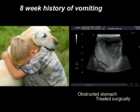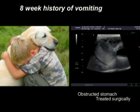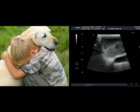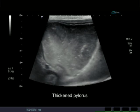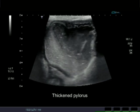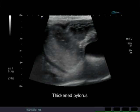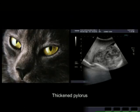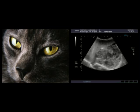This dog had an eight-week history of vomiting and his stomach just didn't seem to be able to empty. Closer observation on the video showed a thickening at the pylorus, which is a valve that empties the stomach. Surgical correction resolved this very effectively for this patient.